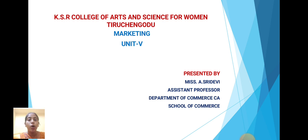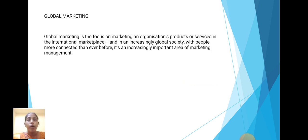Let us see Marketing Unit 5. Global Marketing: Global Marketing is the focus on marketing an organizational product or service in the international marketplace, and in an increasingly global society with people more connected than ever before. It is an increasingly important area of marketing management.